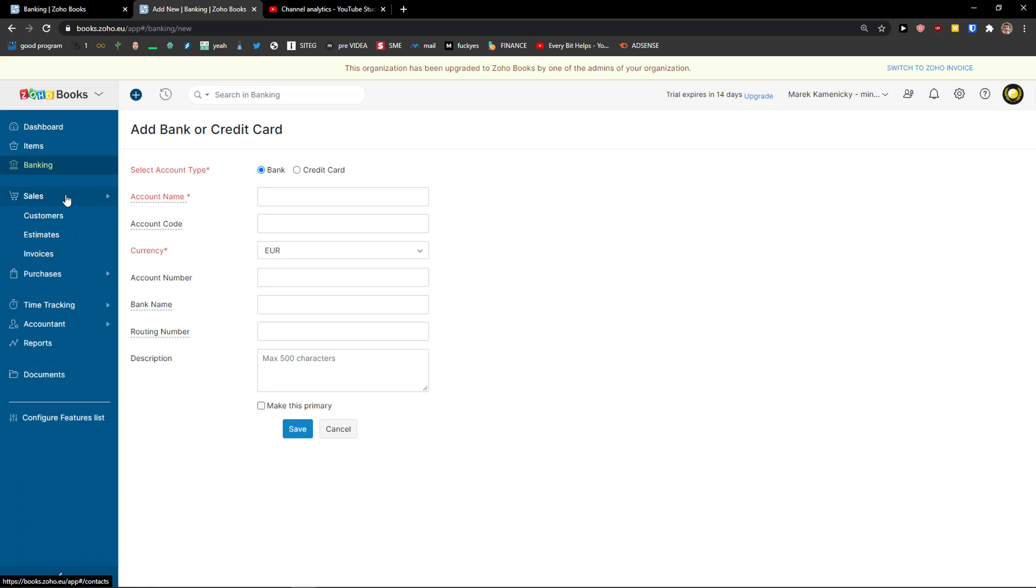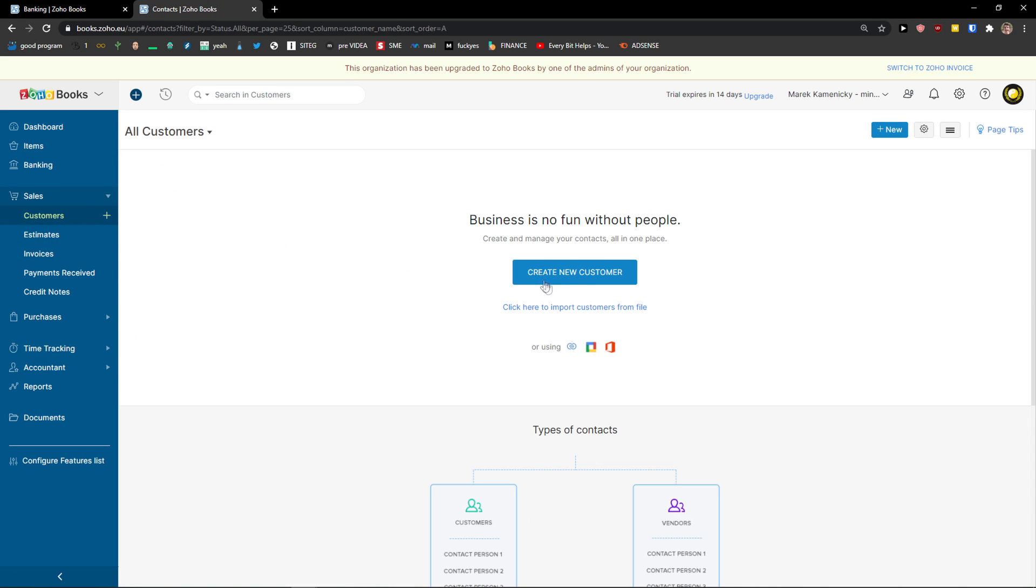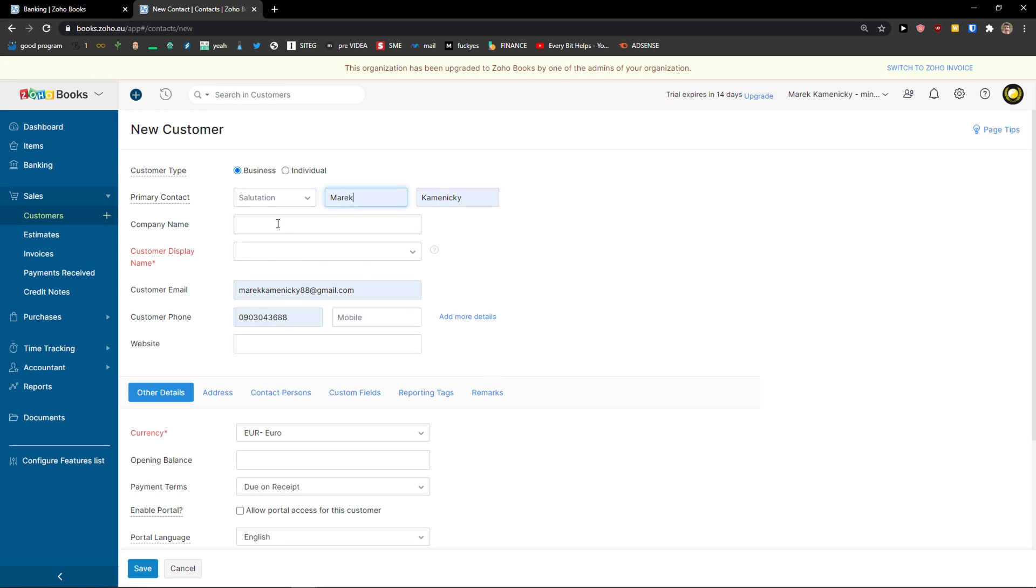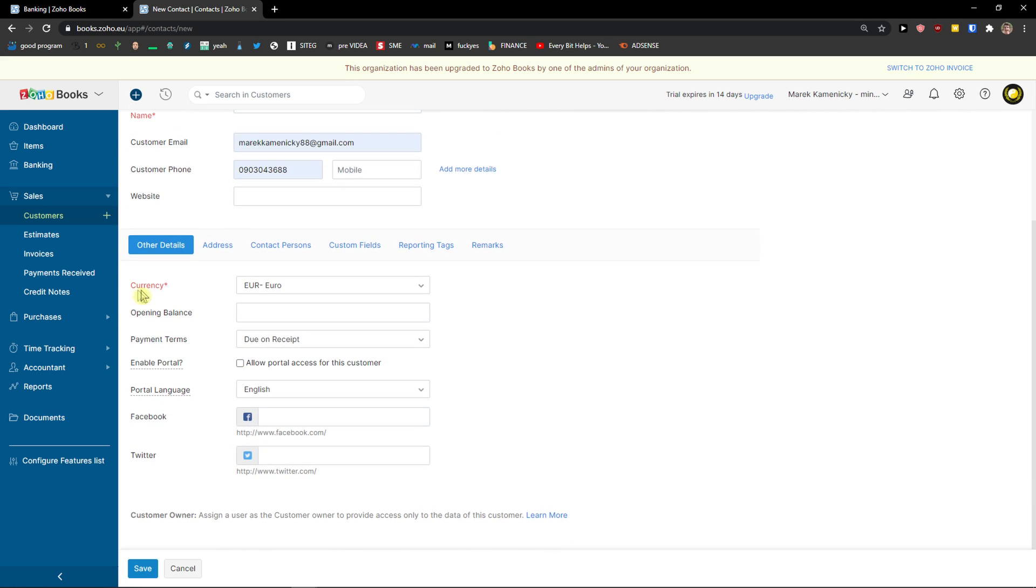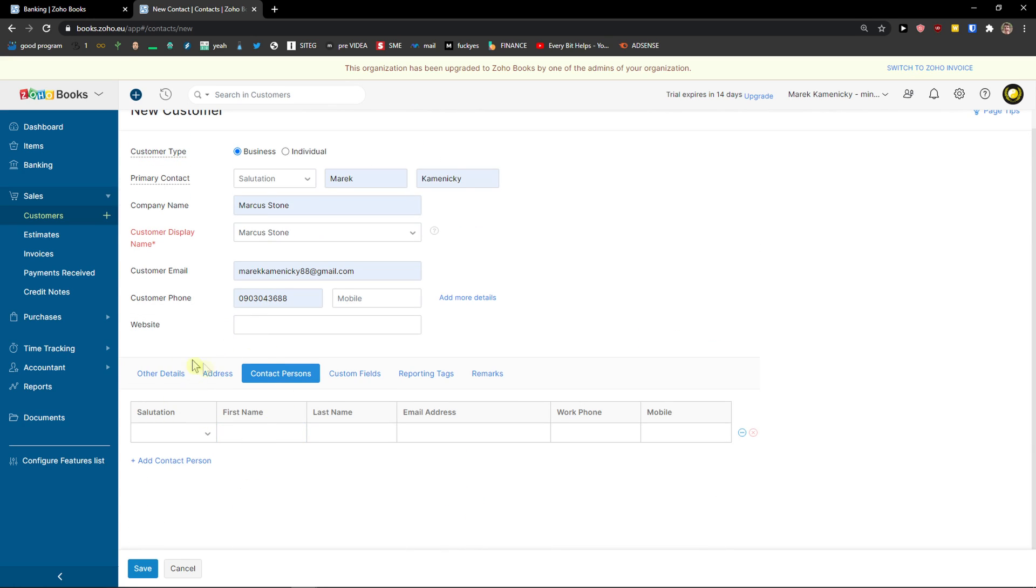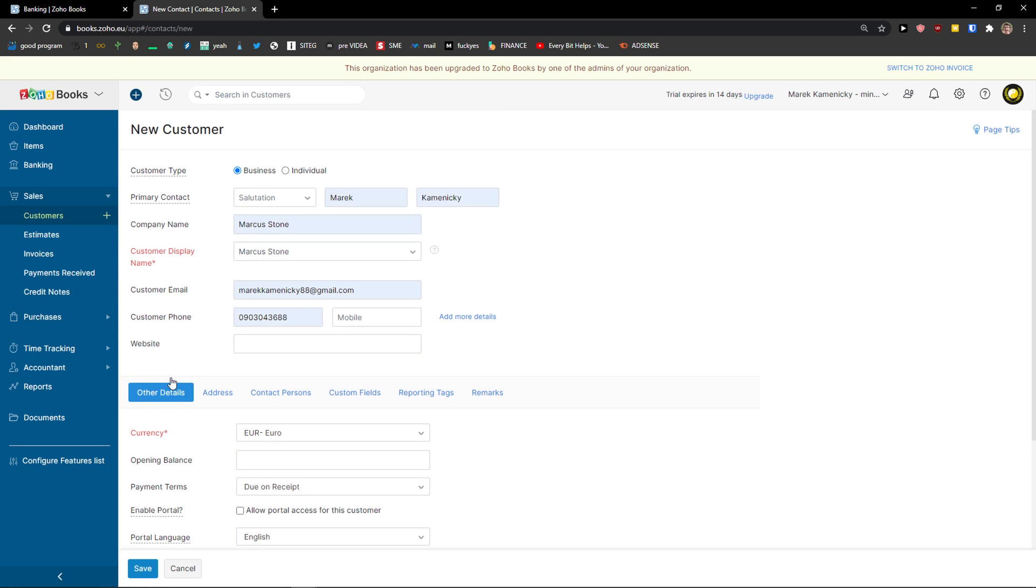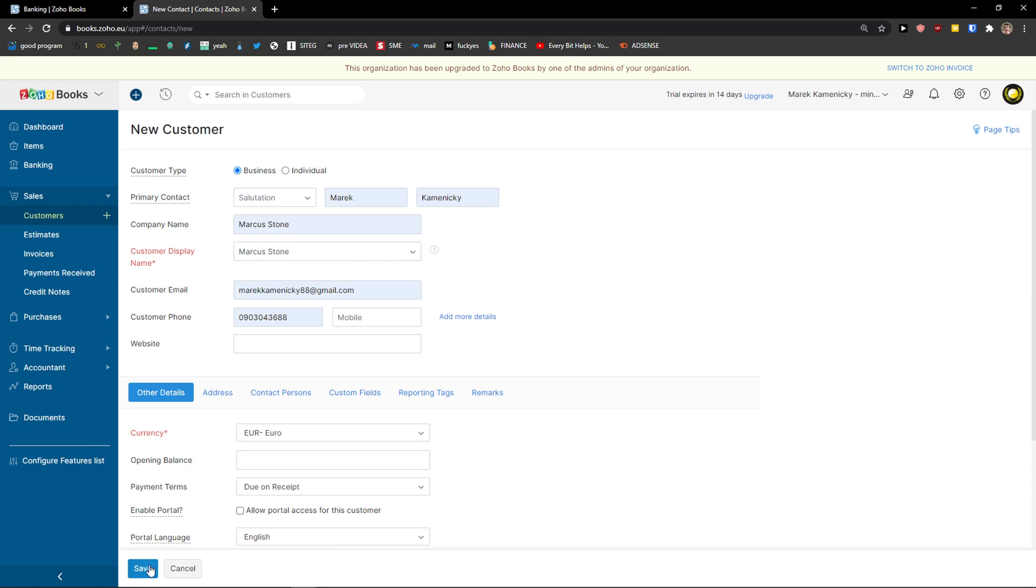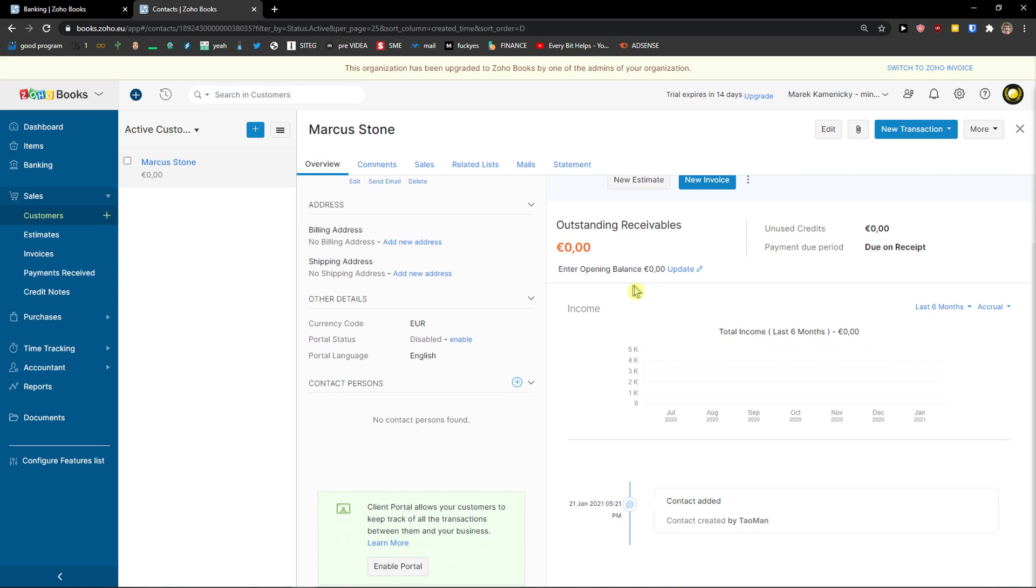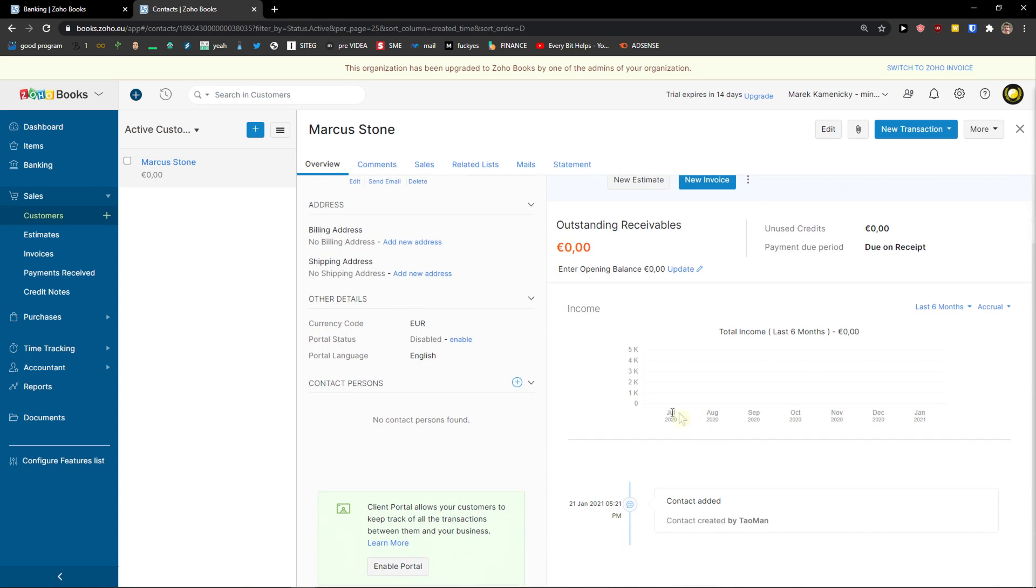The next thing are sales. In sales, the first thing we are going to do, we are going to add customers. Create a new customer or we can simply import it. Here, you just add the primary contact, first name, then you add the customer company name, customer display name - you can change that if you want to. Then you're going to see customer email, customer phone, website. Then other details about the customer like currency, opening balance, payment terms, Facebook, Twitter, their address, contact persons for the company, custom fields, reporting tags, remarks. It's pretty straightforward and simple. Now when I have it, I click save.